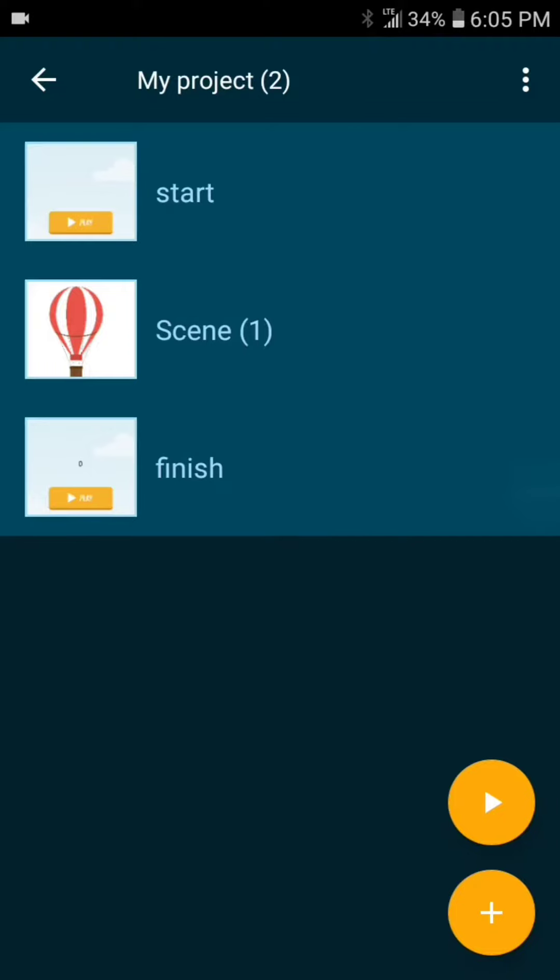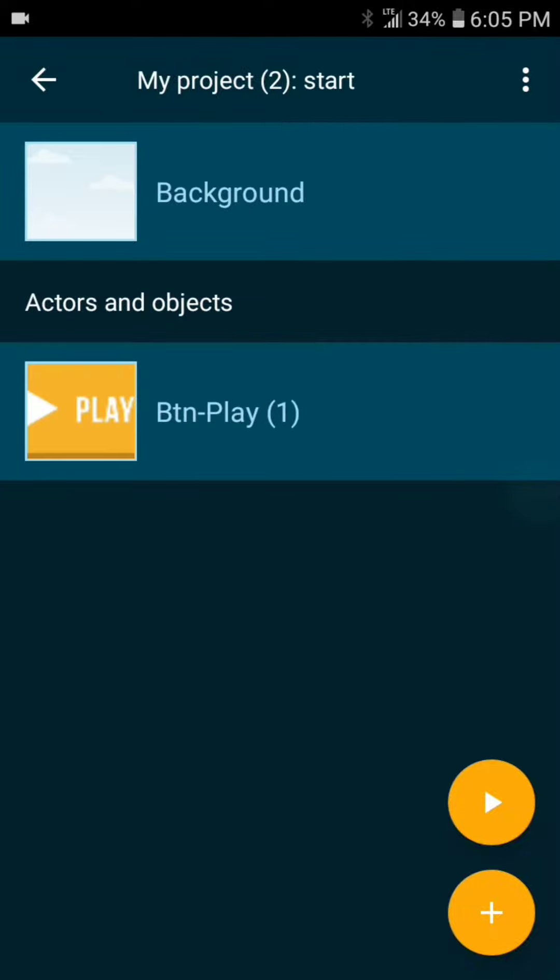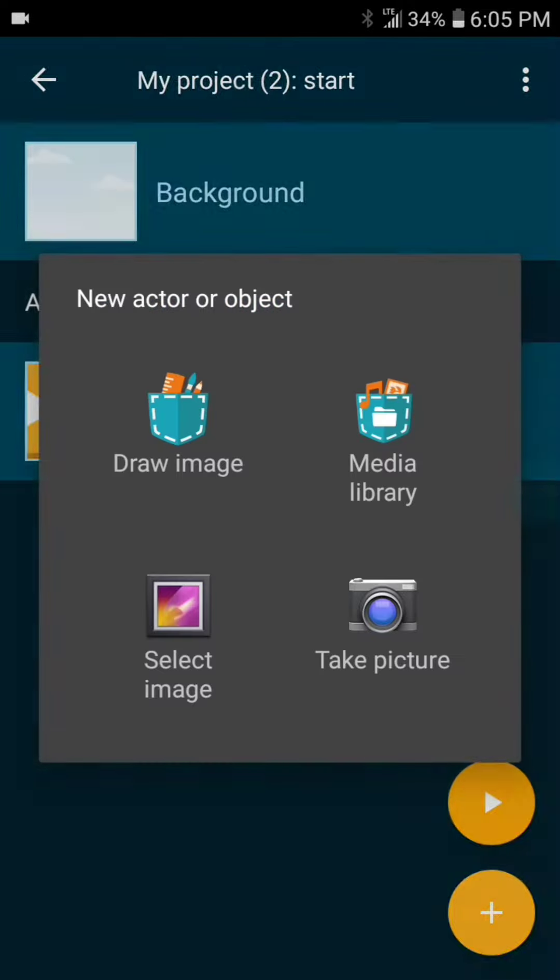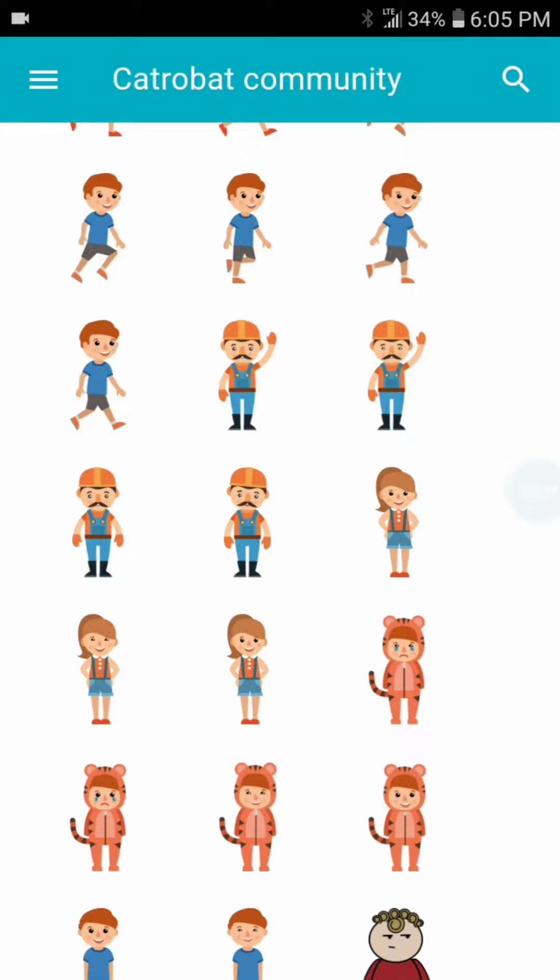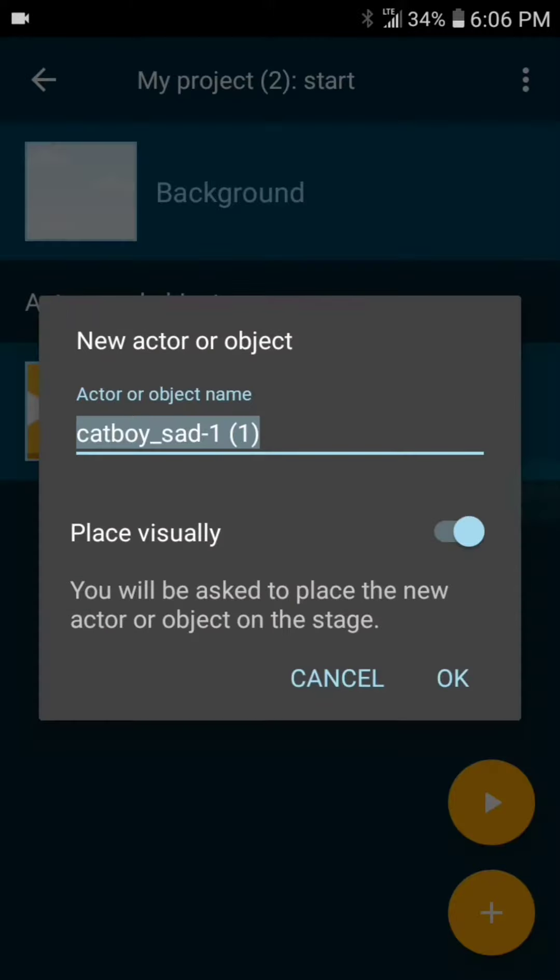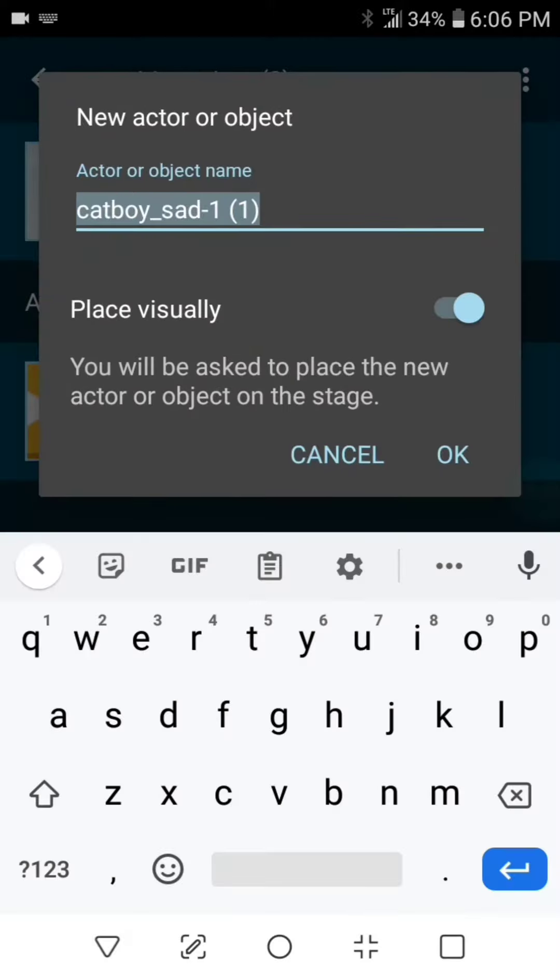Alright, so let's open up the start scene, add a new object, and in this we're going to add another image. We're going to add a cat boy here. This cat boy is going to be speaking to us through a text bubble.